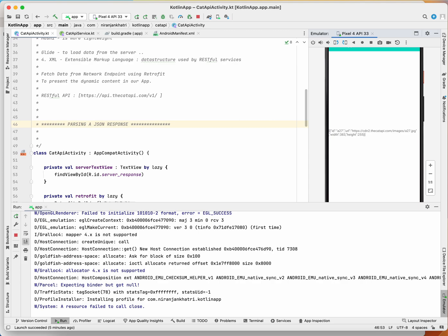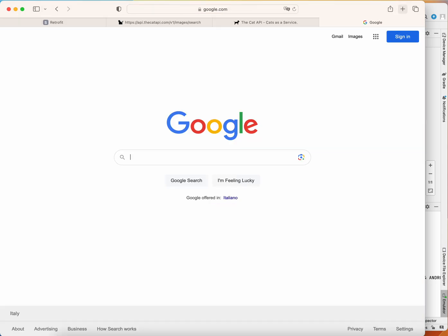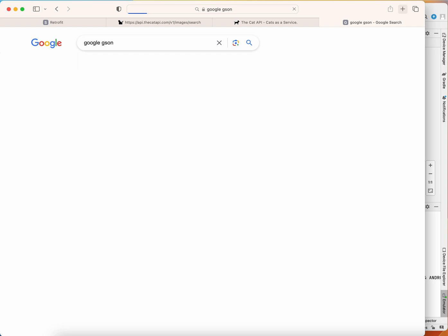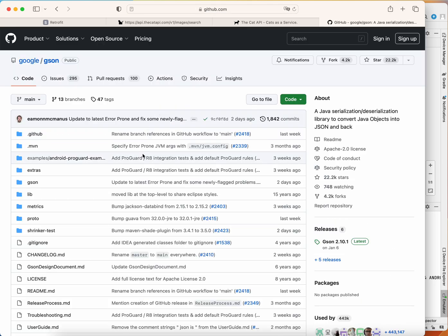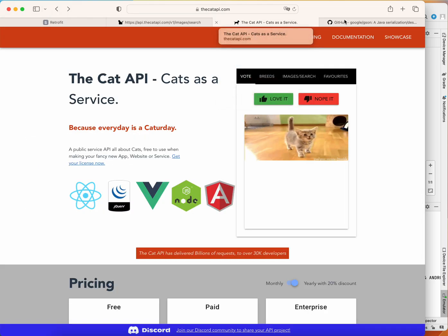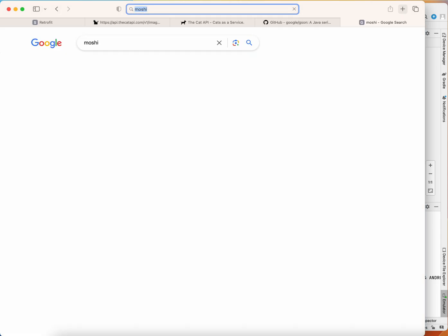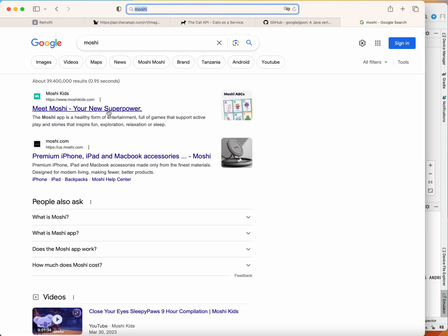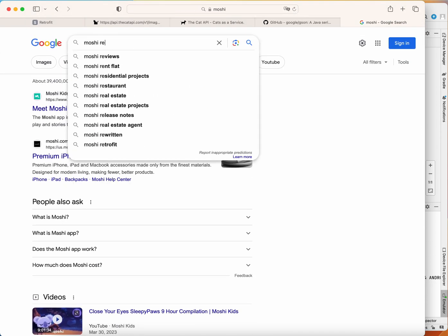There are multiple libraries that exist to parse a JSON payload. The most popular one is Google's Gson, which is a serialization/deserialization library. But we are going to use Moshi, which is provided by Retrofit's ecosystem.